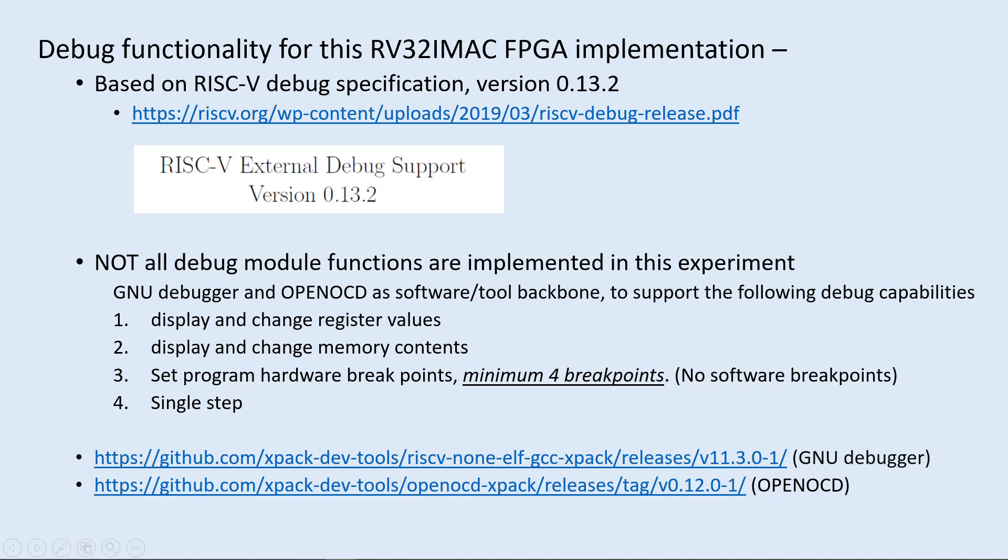The functionality of the debug module is based on RISC-V debug specification version 0.13.2. But instead of implementing a full debug spec, I just build a portion of the spec for my own needs. Based on GNU debugger and OpenOCD, I'd like to have the following debug functions be implemented.